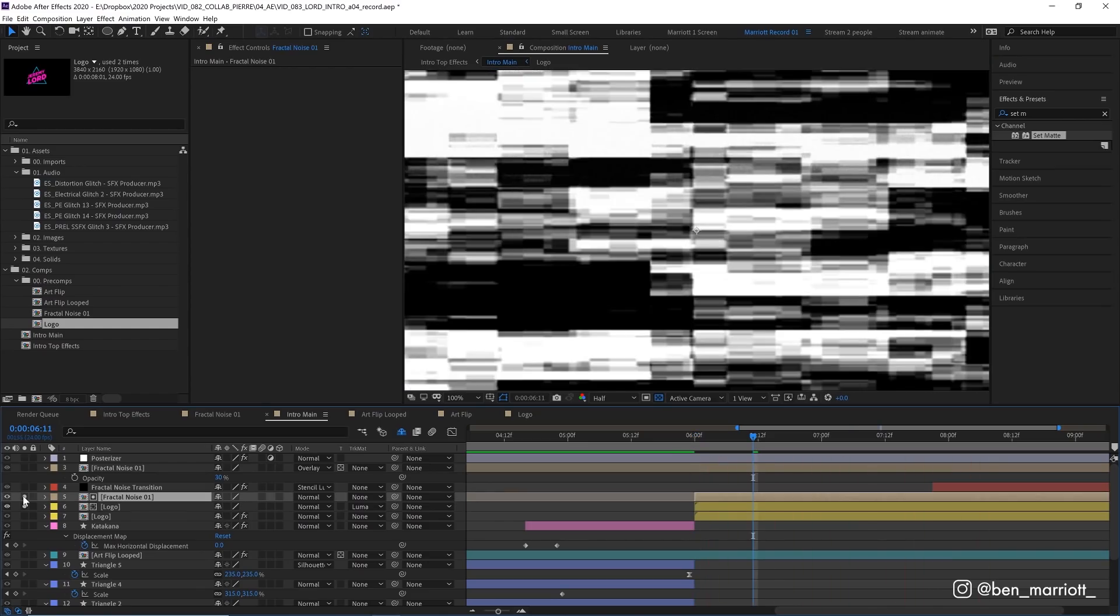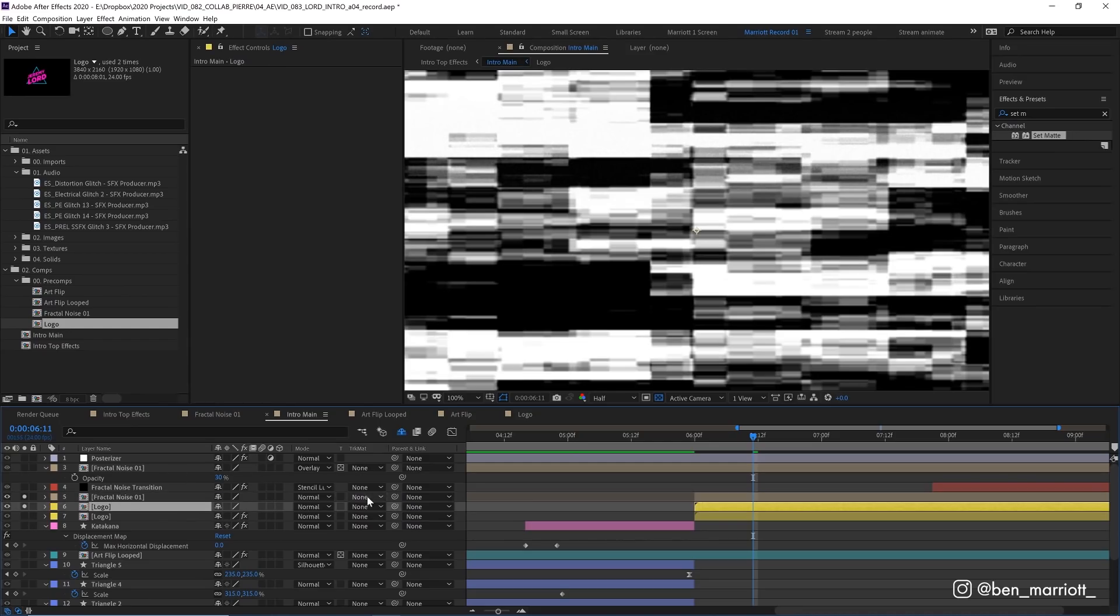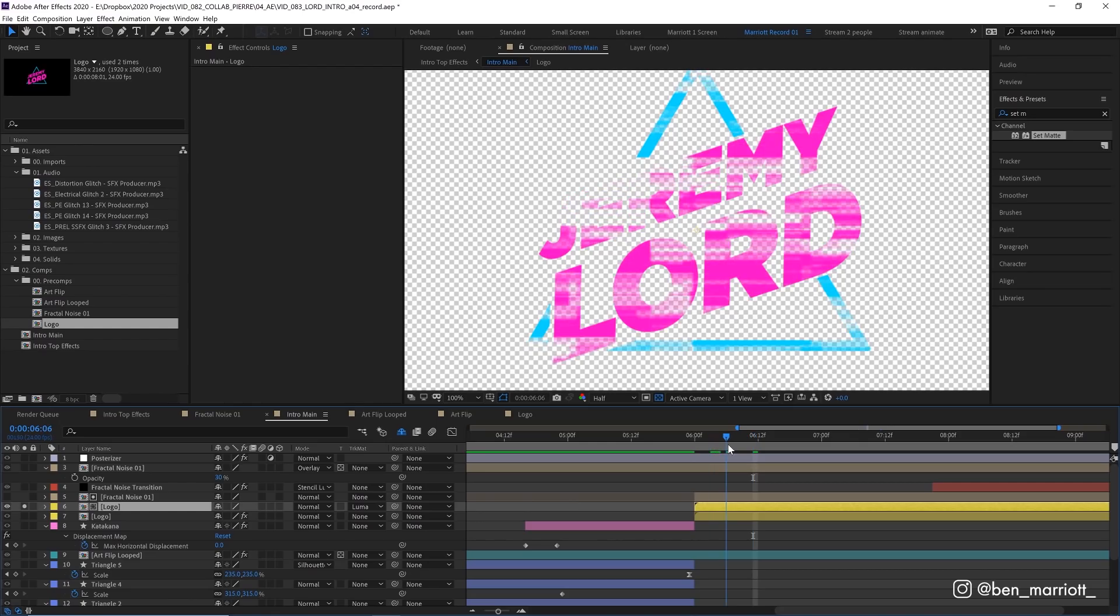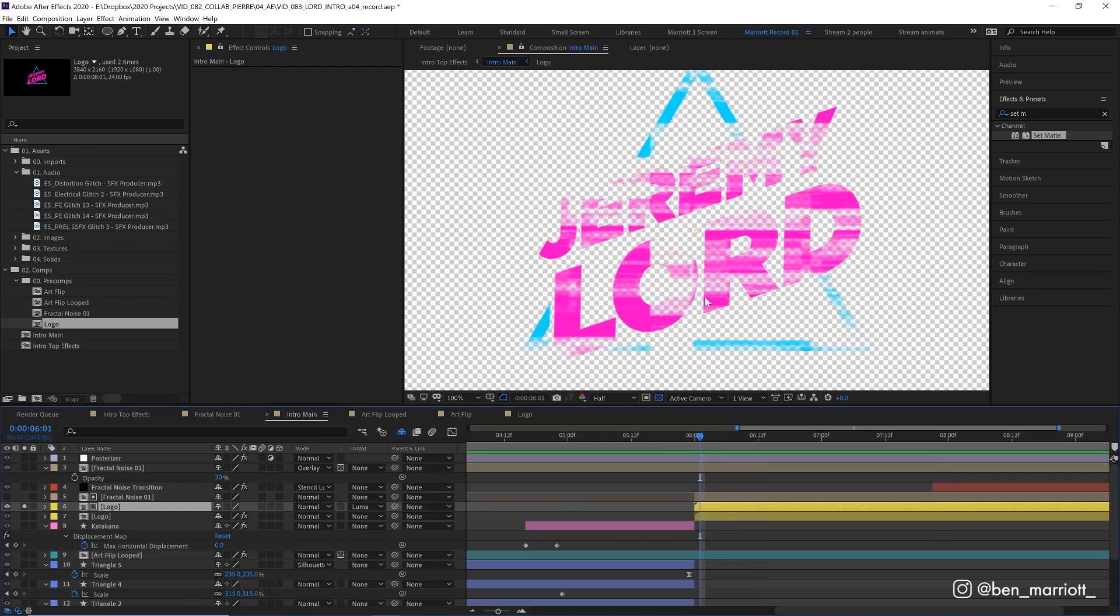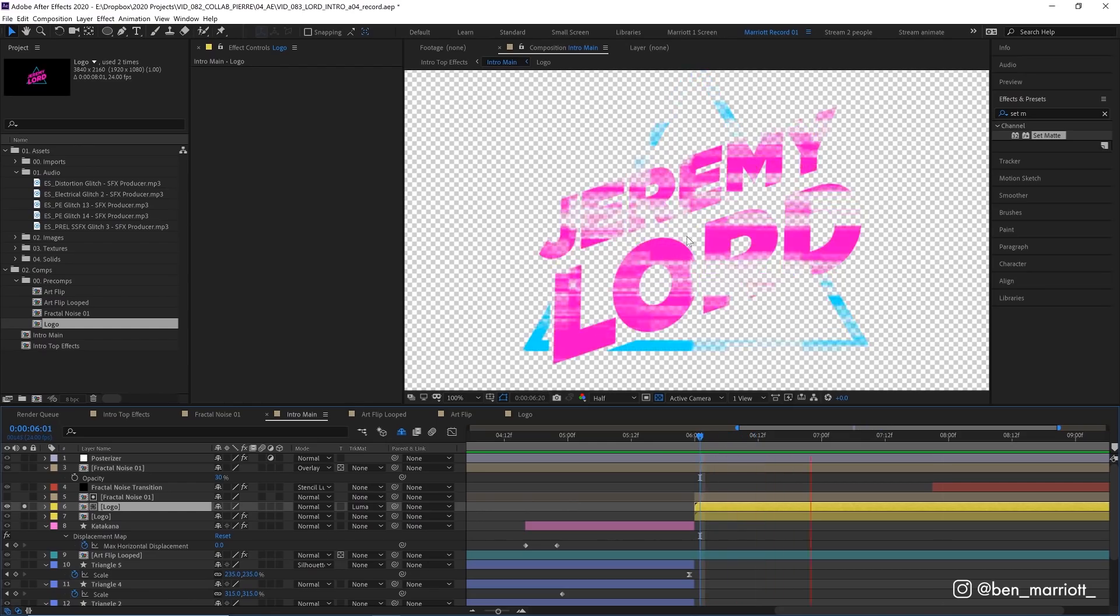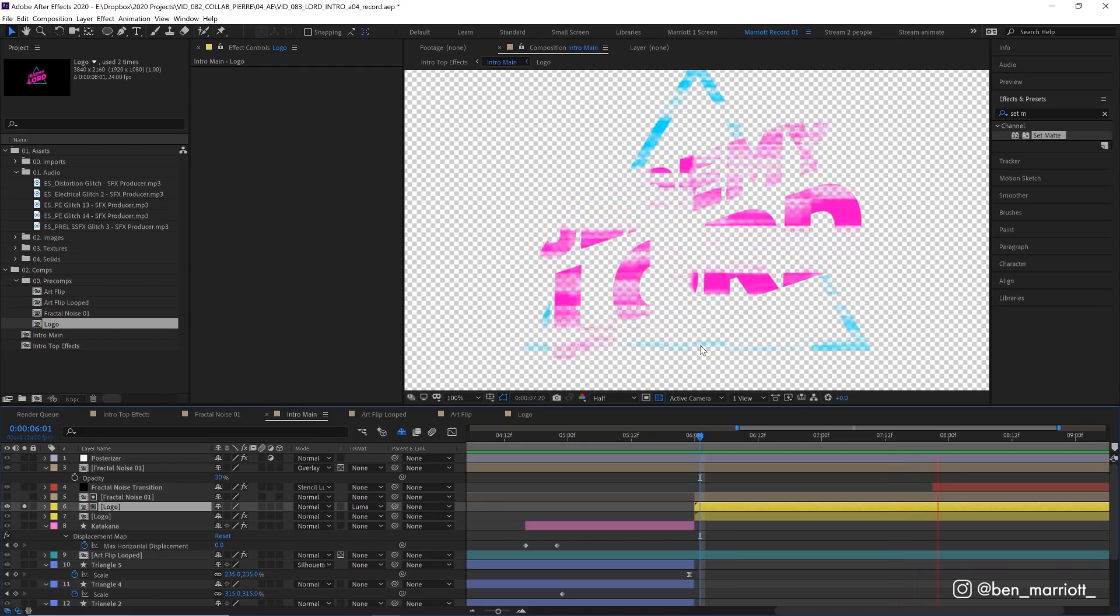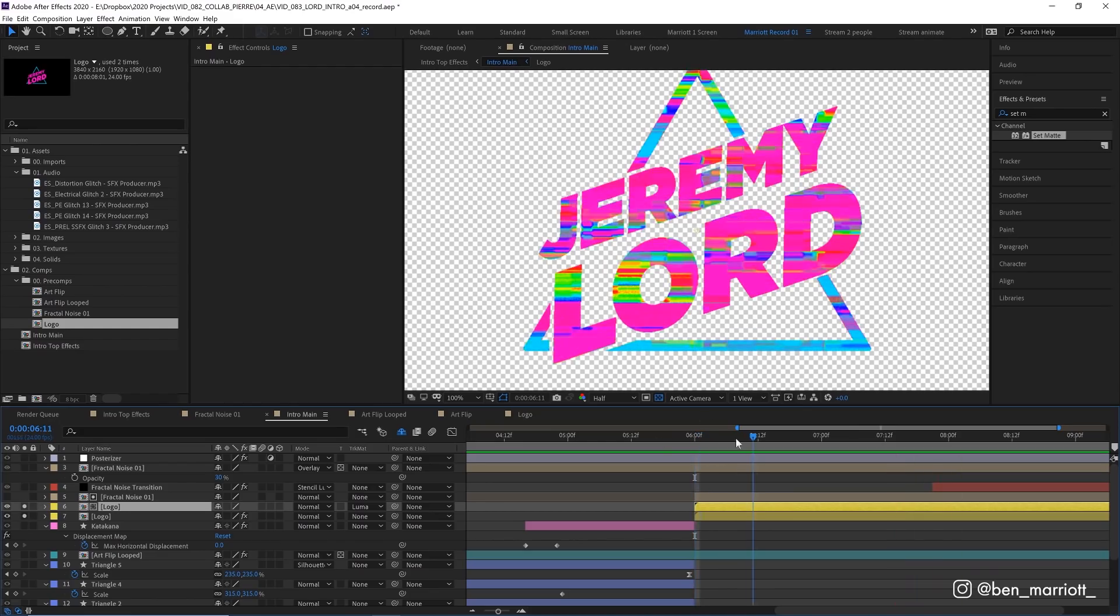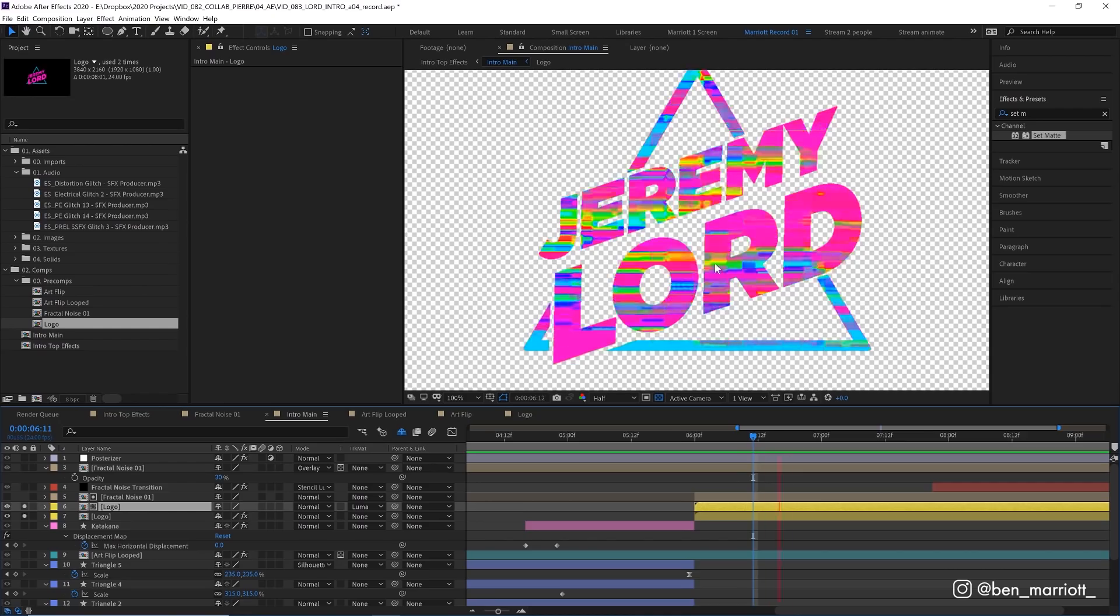So this was done by placing a copy of our glitchy fractal noise comp on top of that logo layer. And then selecting on our logo's track matte and selecting luma matte. And what that does is take the black values from our glitchy fractal noise comp and make those areas transparent in our logo. And then we place that over the top of our crazy looking colors. We still get enough of the colors we want as well.